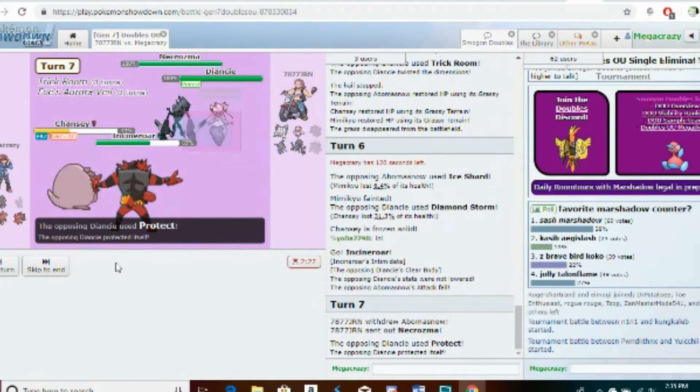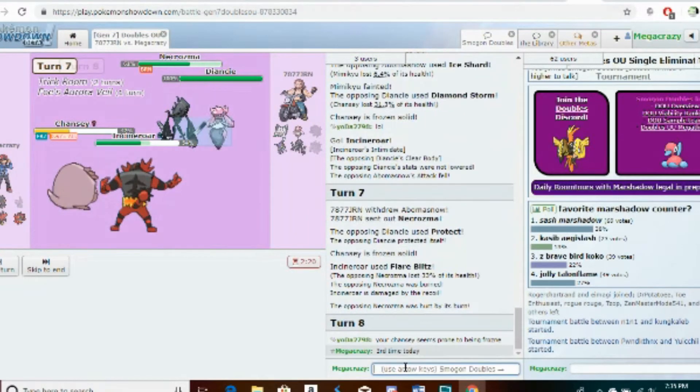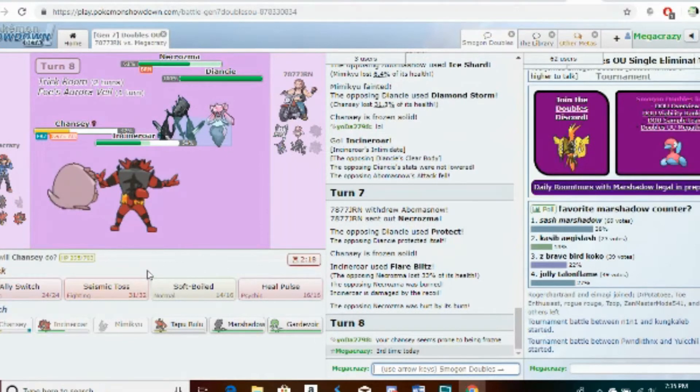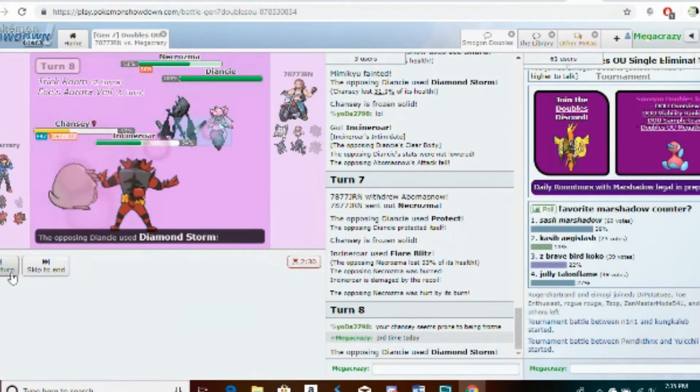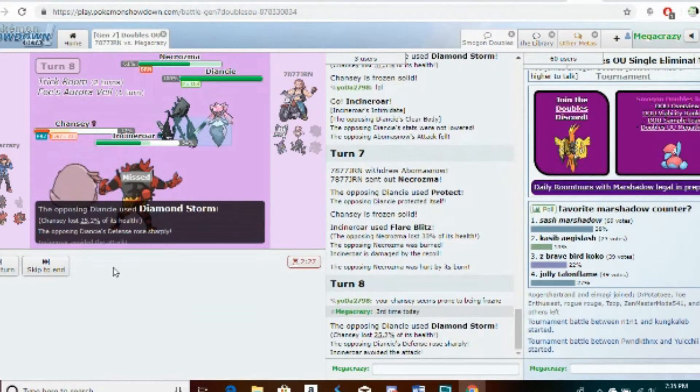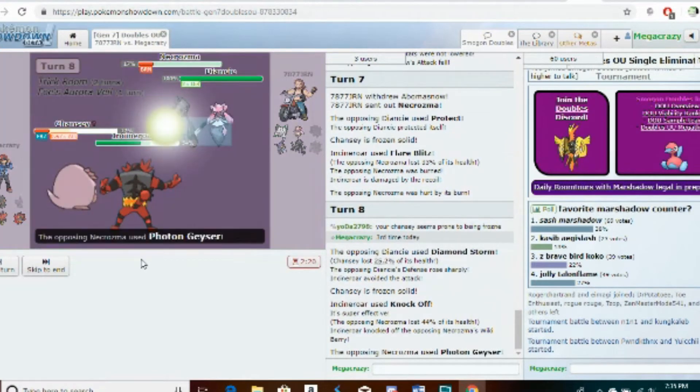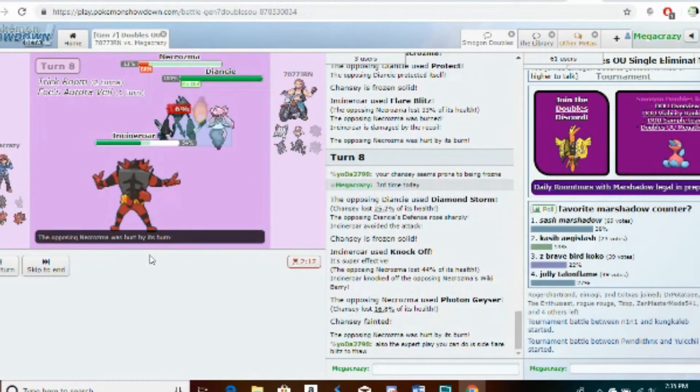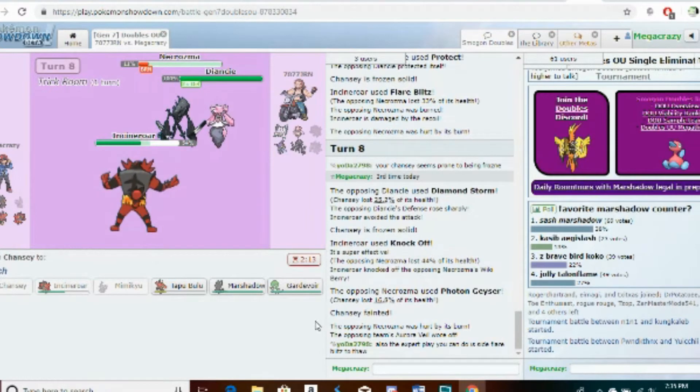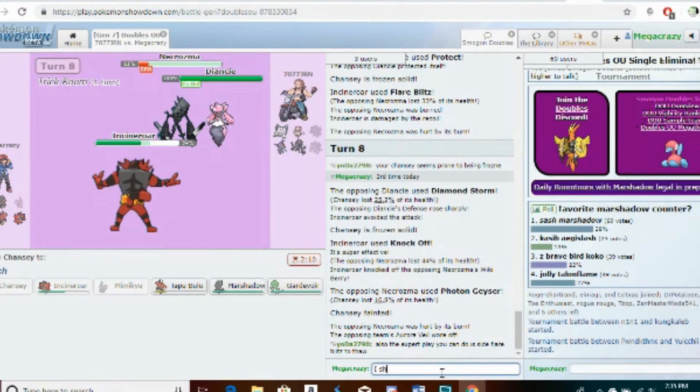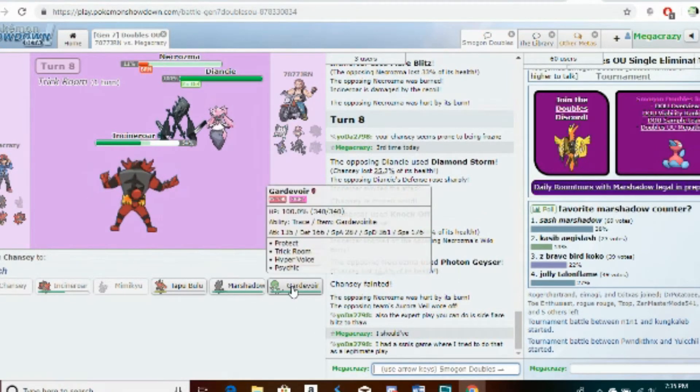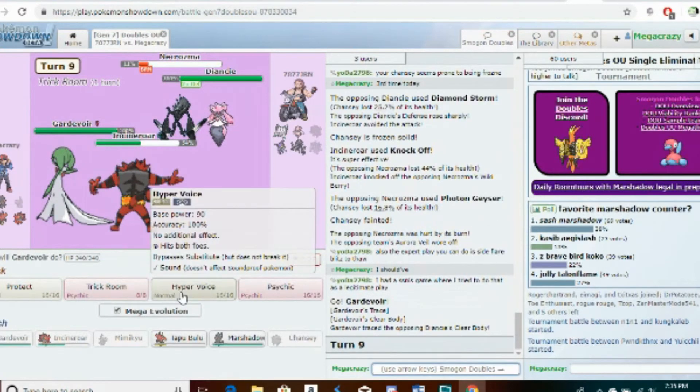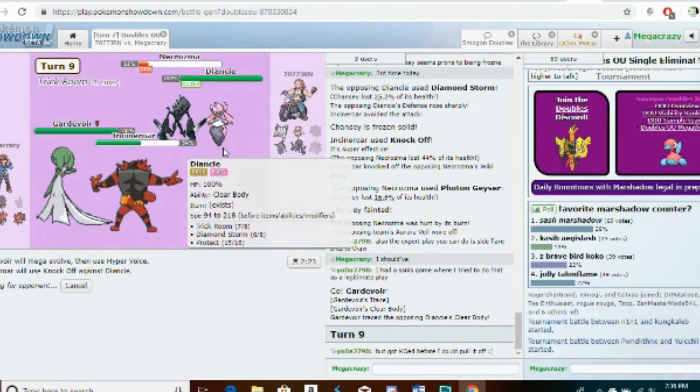Alright, I can respect that play. I'm going Knock Off on the Necrozma if I can. So it's not... that makes things a lot easier to deal with. I should have done that, I should have used Flare Blitz. That would have been perfect.